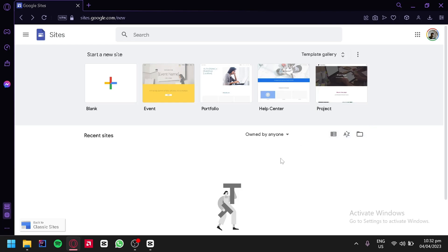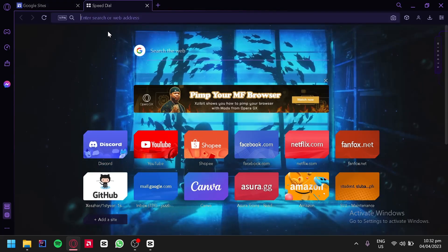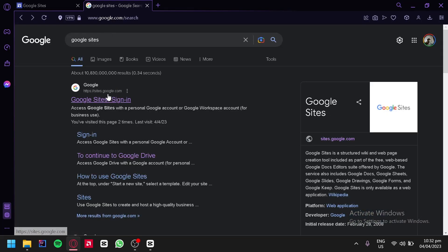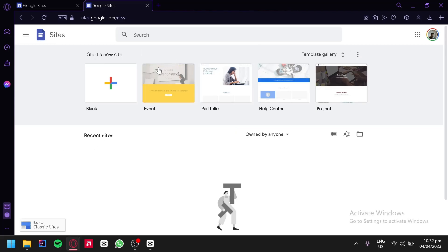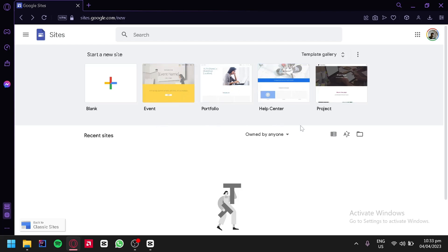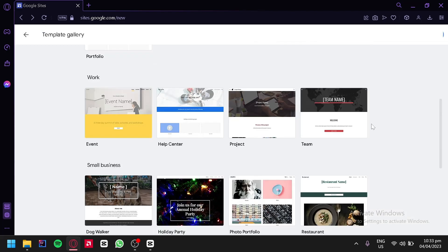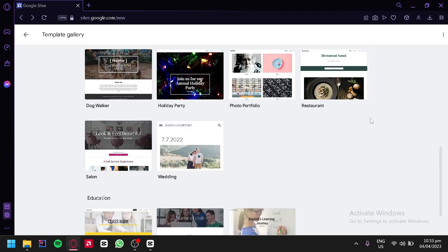In this video, we will guide you through the steps of creating a landing page using Google Sites that you can use for your Facebook ads. Google Sites is a free website builder that's easy to use and is a great option for creating a landing page. Right now we are on the Google Sites website. To get here, simply go to a new tab and search for Google Sites and click the first option. Over here on the top, we can see different galleries. We have an event gallery, portfolio gallery, help center gallery, and a project gallery. We could see more galleries by clicking the button on the top right, which will allow you to see more templates that you can use for your Facebook ads.